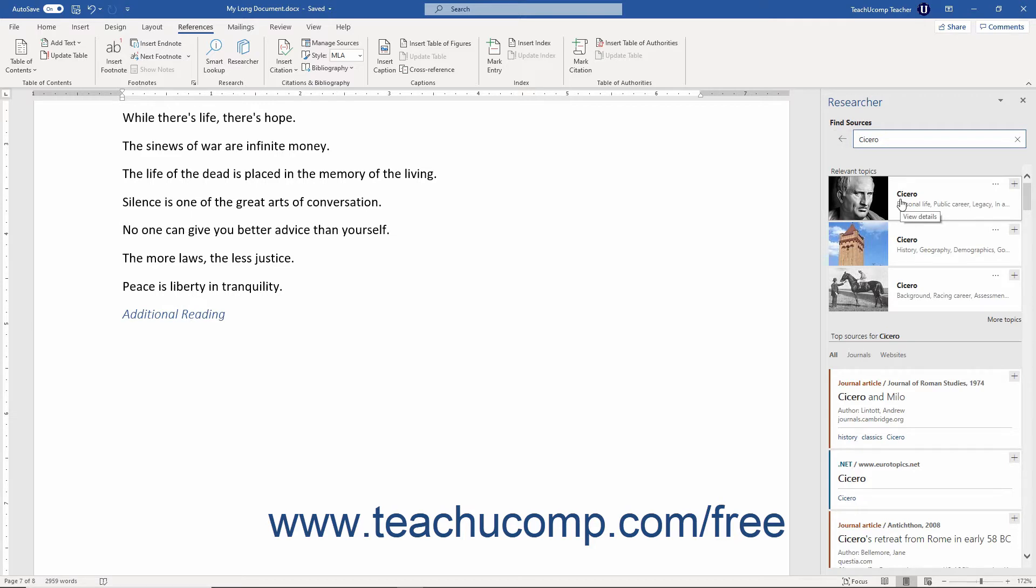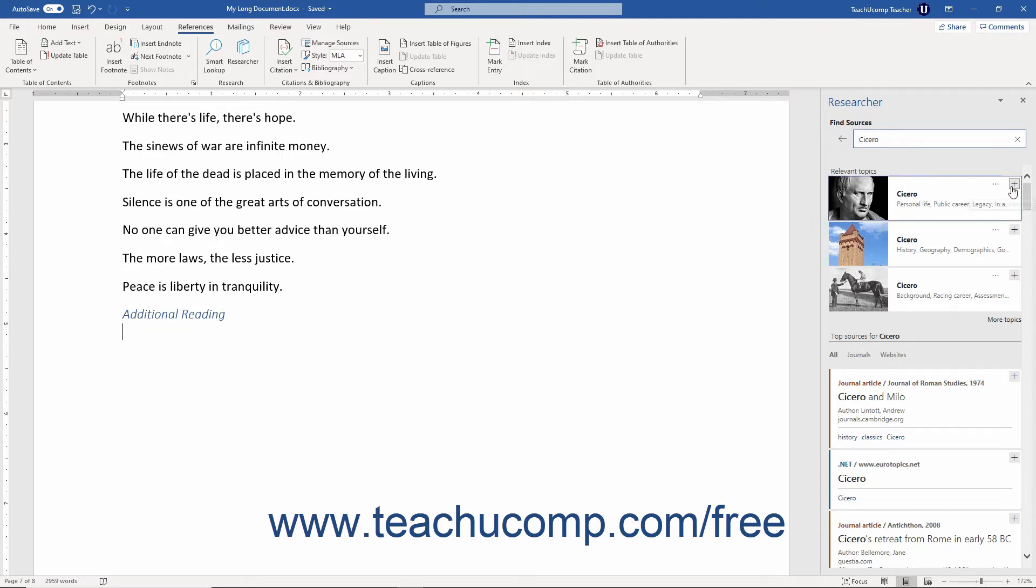To add a heading for a topic to your document, click into the document at the location at which to insert the topic heading. Then click the Add Topic as a Heading button, which looks like a plus sign in the upper right corner of the topic in the Researcher pane.